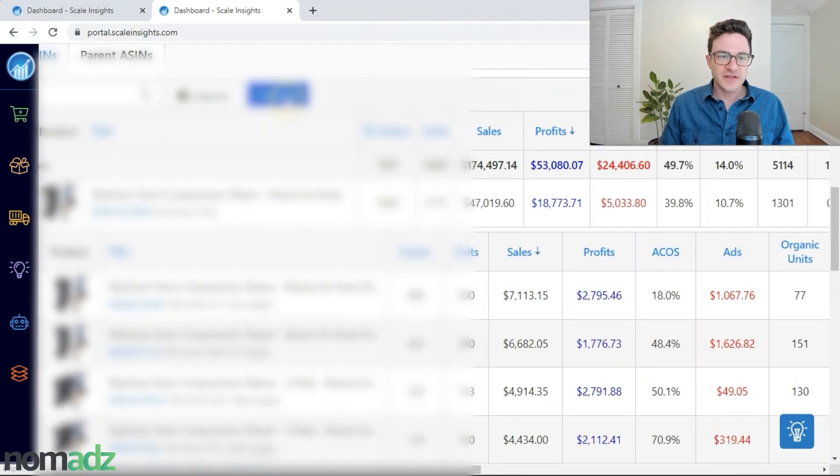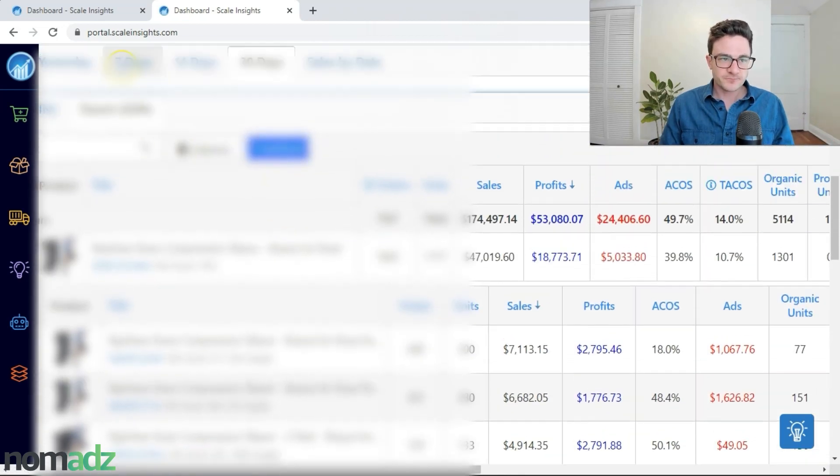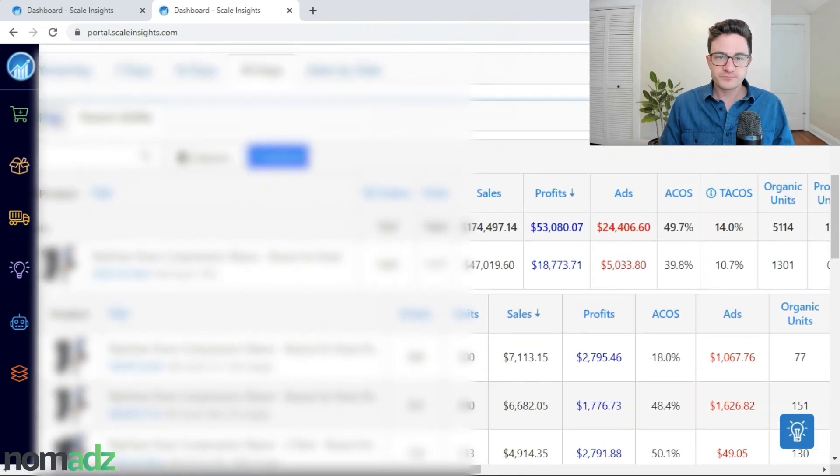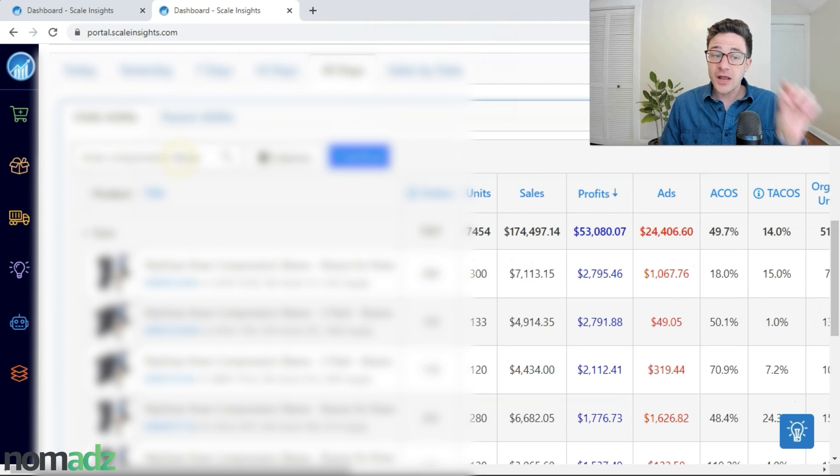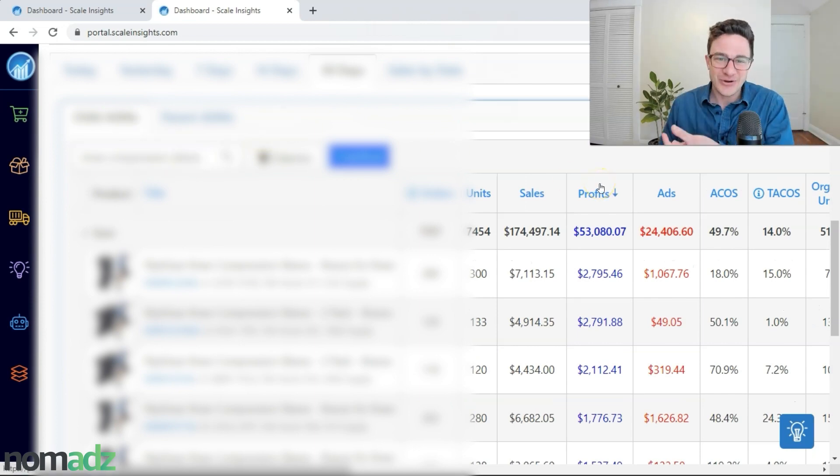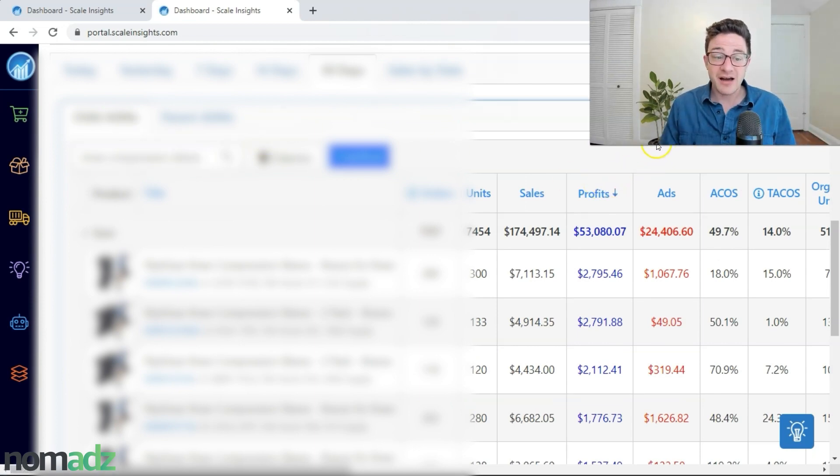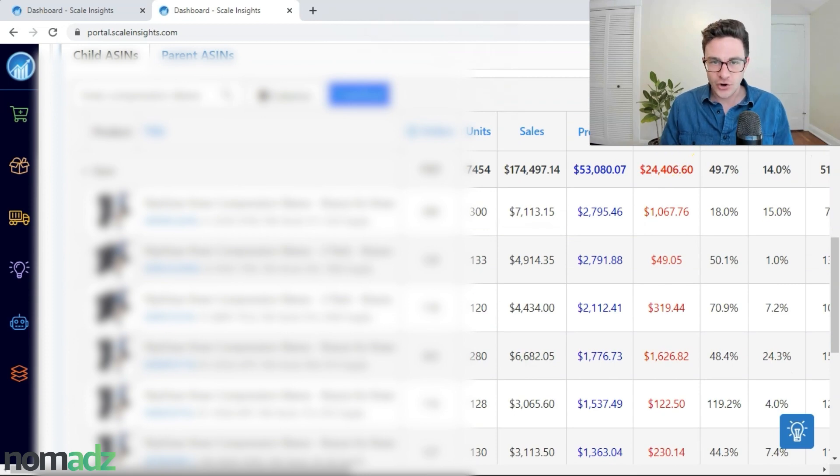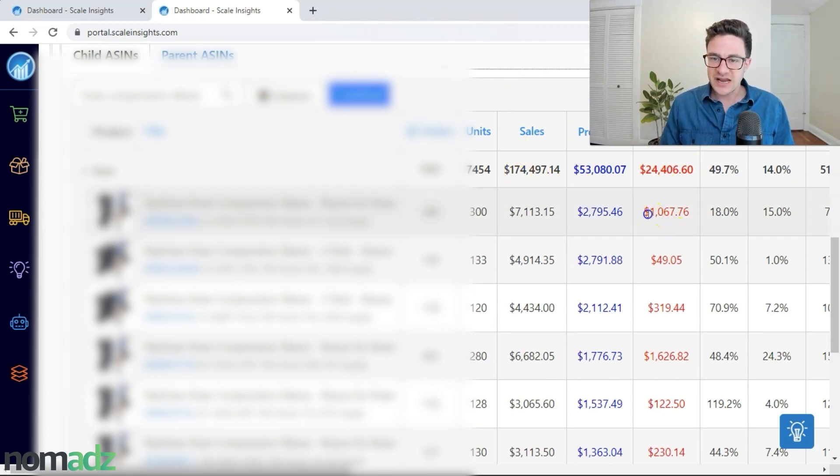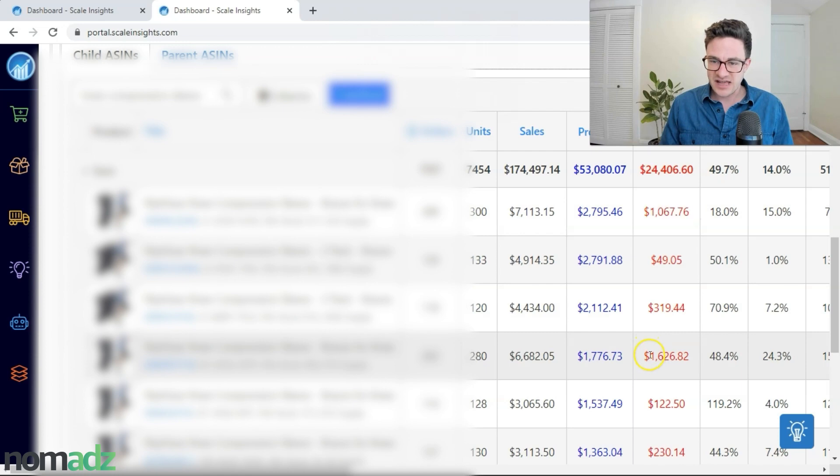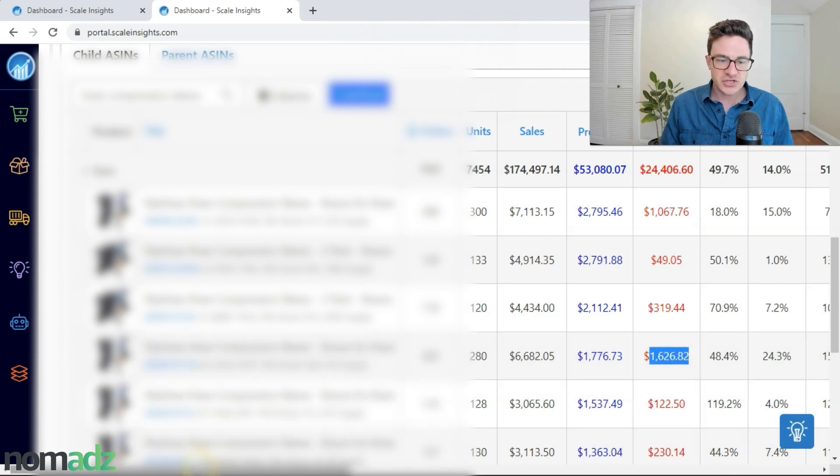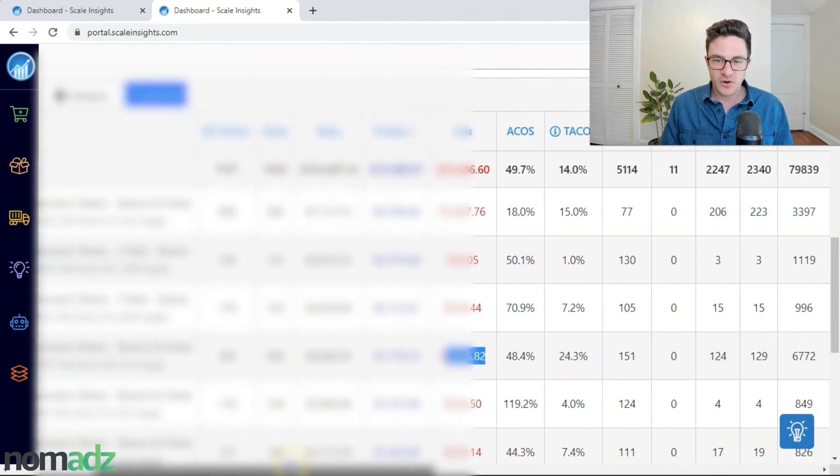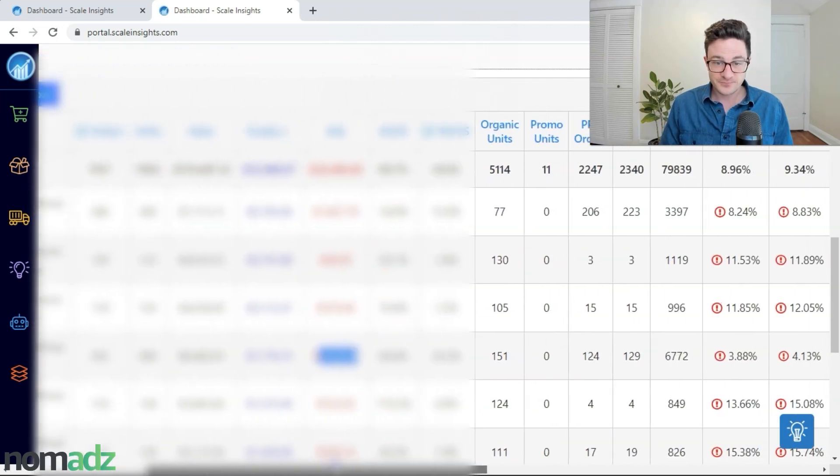Then I'm going to go to the child ASIN tab up here, type in the title of the parent ASIN I'm looking at. So now I have all of the children ASINs that fall under that parent. You can see here I have that same one, 1,067 and 1,600. Those are the two that I really want to focus on here.